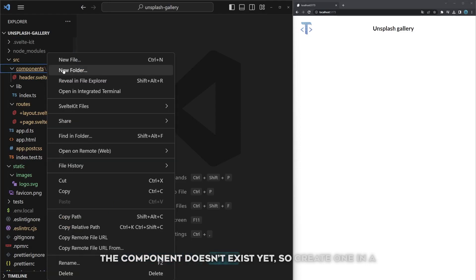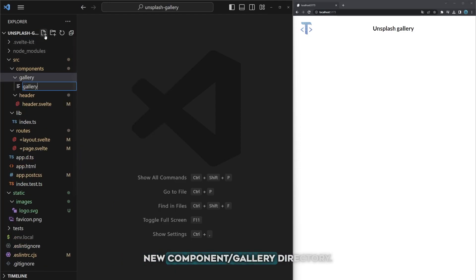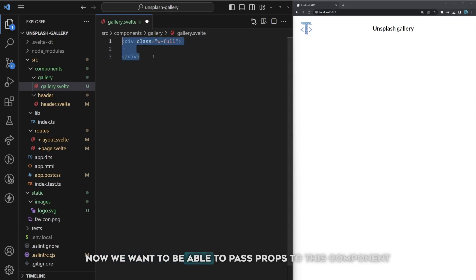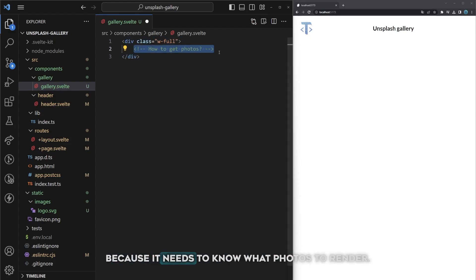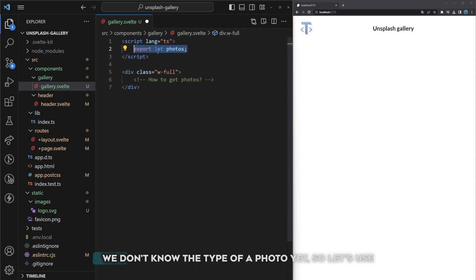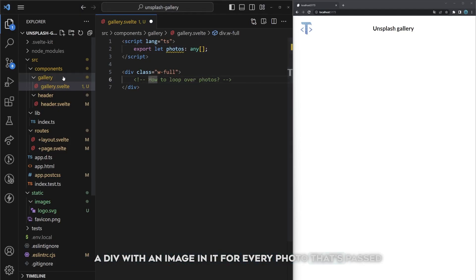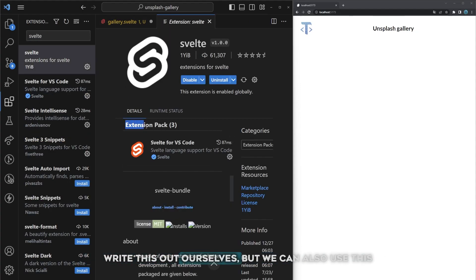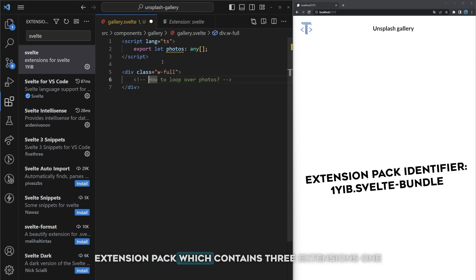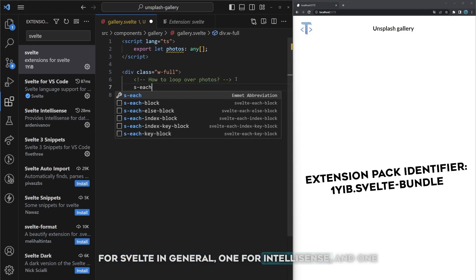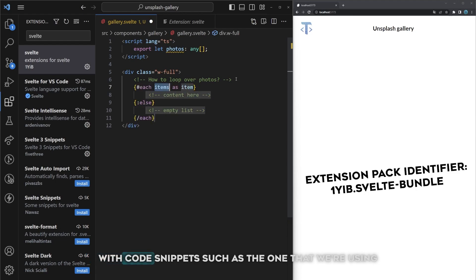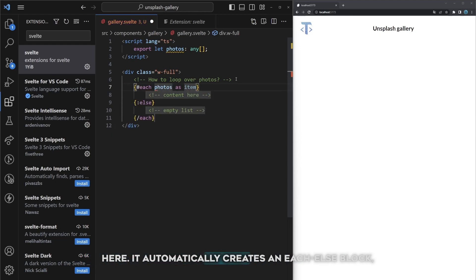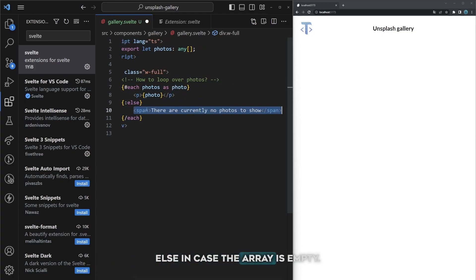The component doesn't exist yet so create one in a new component/gallery directory. Now we want to be able to pass props to this component because it needs to know what photos to render. The way to do that is by exporting a variable. We don't know the type of a photo yet so let's use any for now. Let's keep things simple and just render a div with an image in it for every photo that's passed along. SvelteKit has its own syntax for this. We could write this out ourselves but we can also use this extension pack which contains three extensions: one for Svelte in general, one for IntelliSense, and one with code snippets. It automatically creates an each-else block which loops over all the photos and renders something else in case the array is empty.